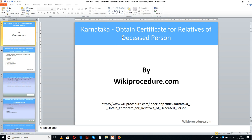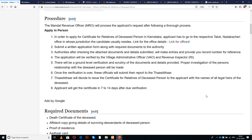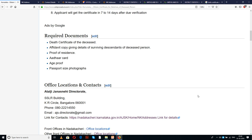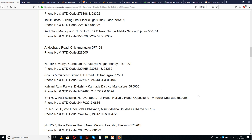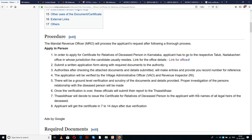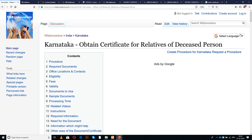Wikiprocedure.com welcomes you for another session on how to obtain a certificate for relatives of a deceased person in Karnataka. The link provided below will help you reach our site, wikiprocedure.com, and the page for obtaining a certificate for relatives of a deceased person. In this page we have given a detailed procedure along with information and instructions for an applicant to understand and complete this procedure. You can also see a few links for external websites and forms which are going to be useful.